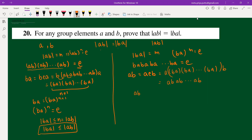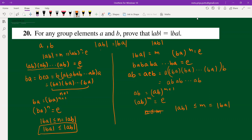So we have (ab)^(m+1) equals ab, which means (ab)^m equals identity. From here, we can say that n is less than or equal to m, meaning the order of ab is less than or equal to m, which equals the order of ba. So order of ab is less than or equal to order of ba.